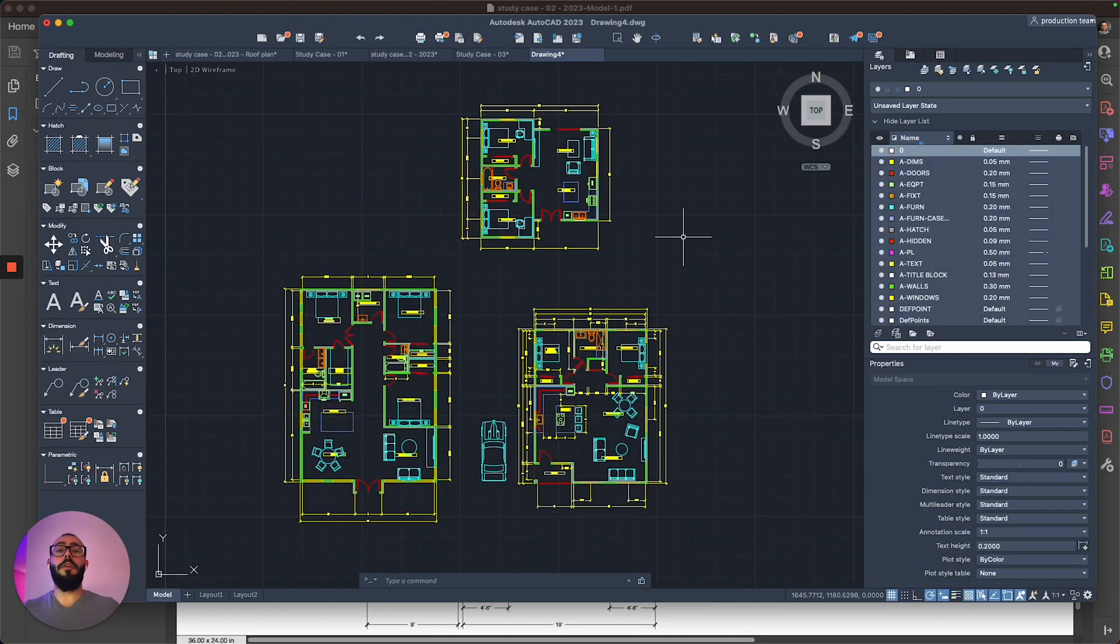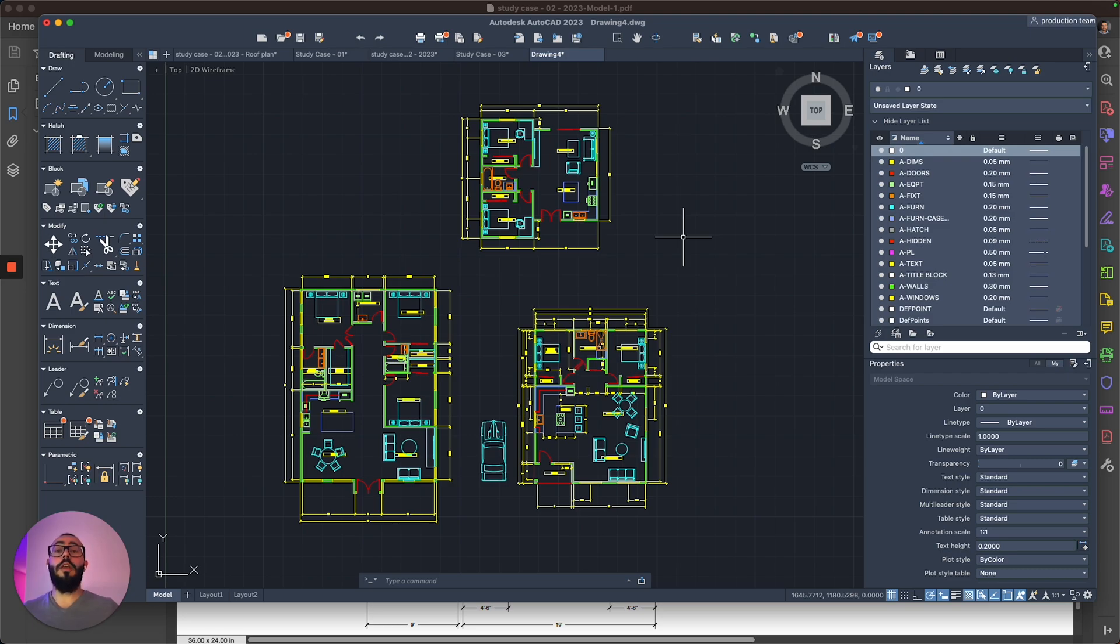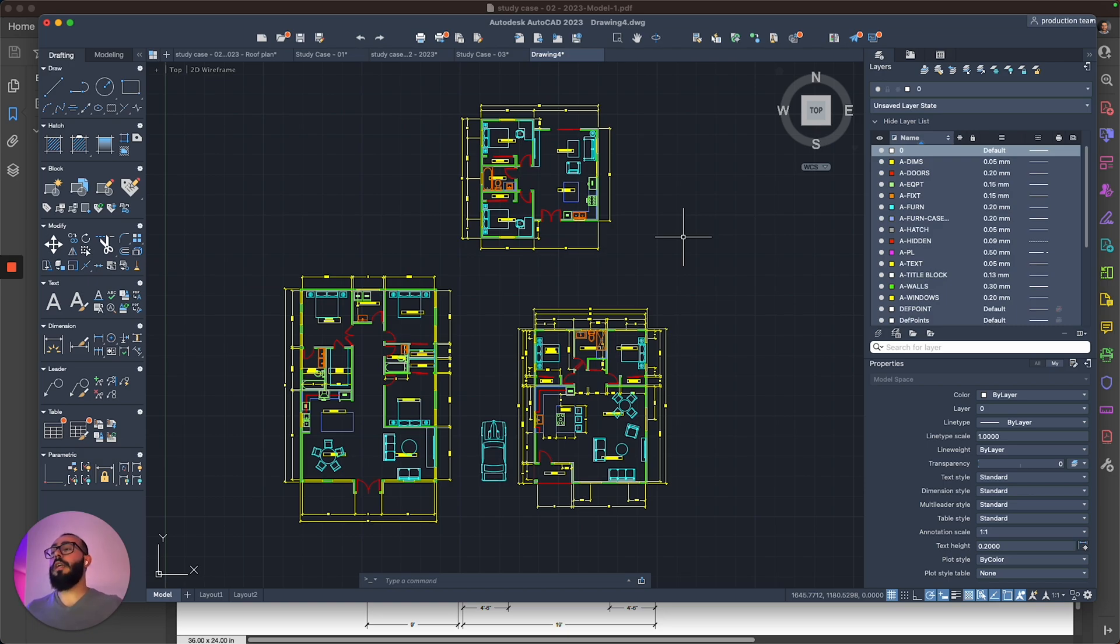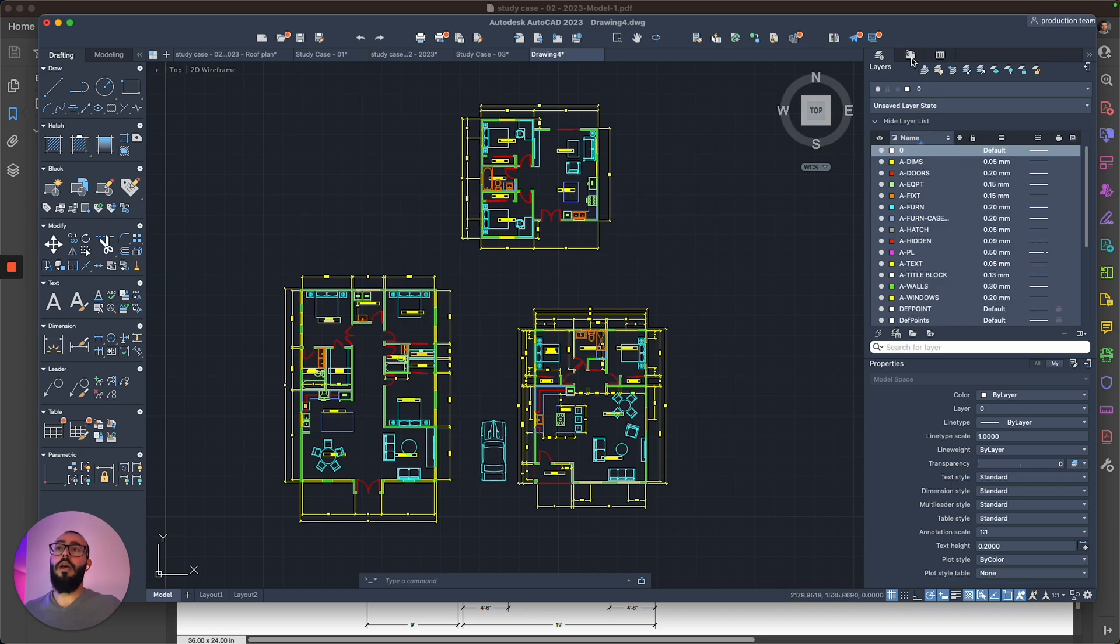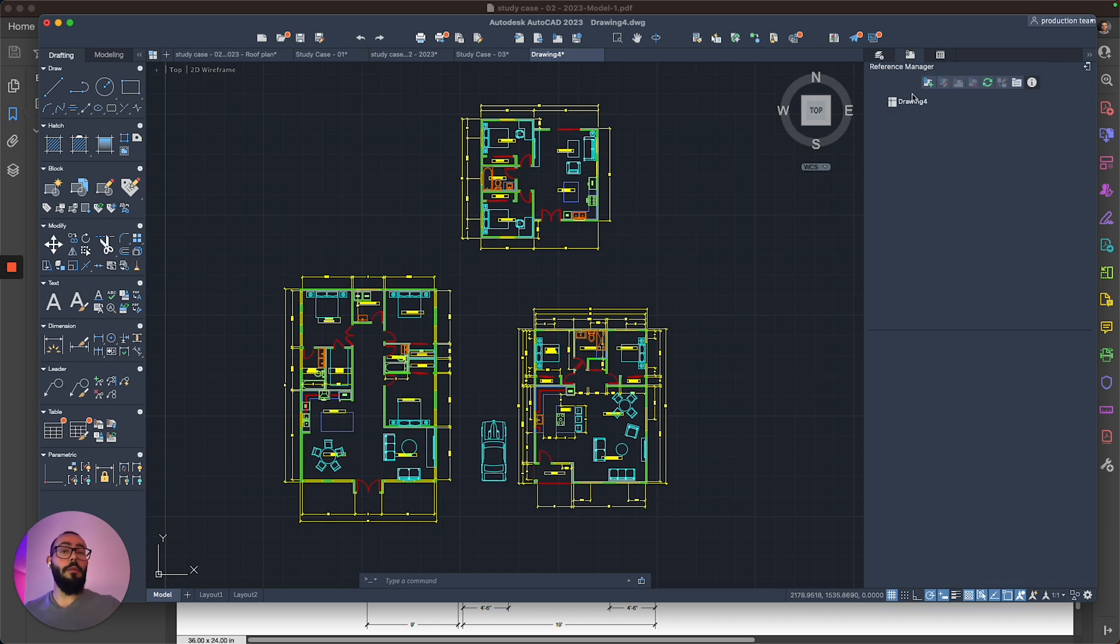The second tip is to actually unload any settings or any objects that you are not using within your projects. For example, in this project right here, I do have a few blocks that are not loaded in here, but I do have them loaded in the blocks window.